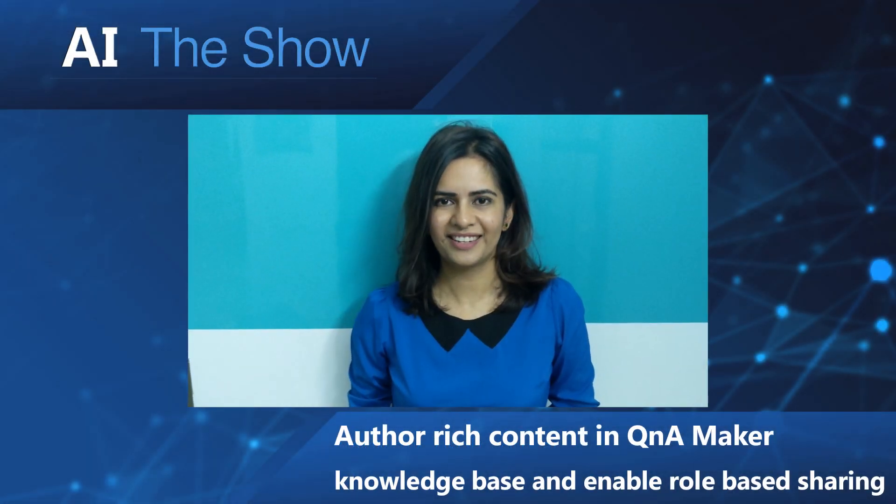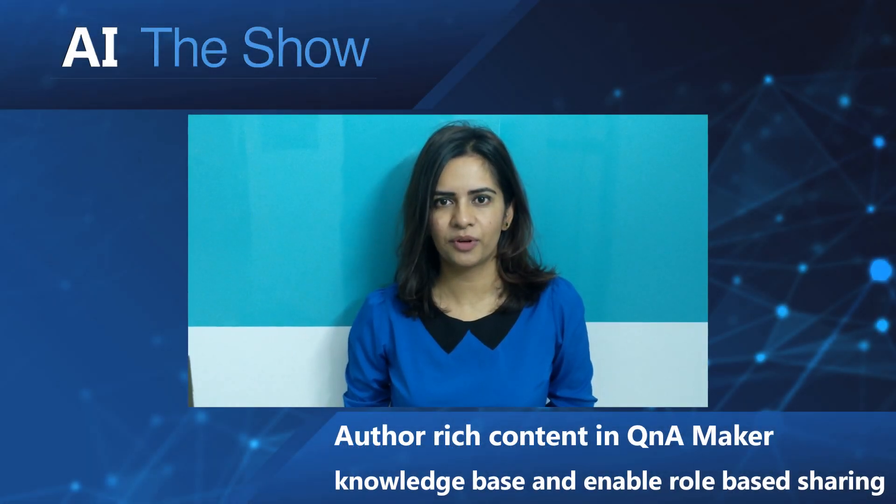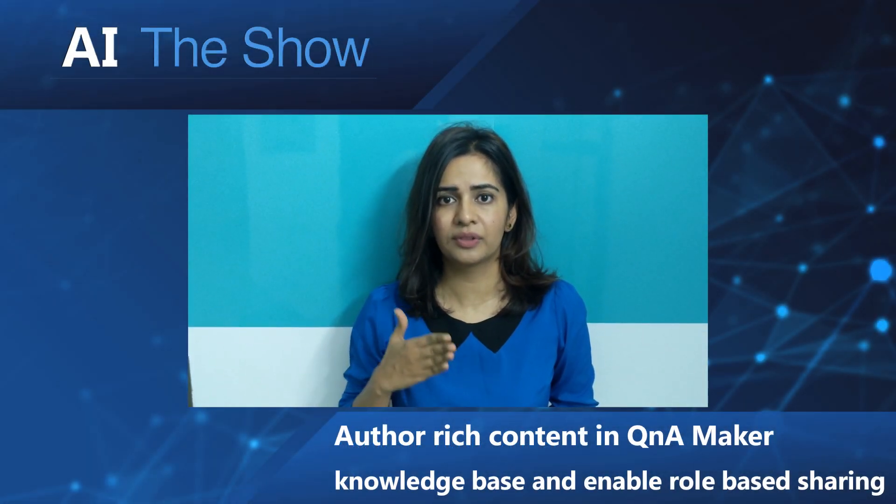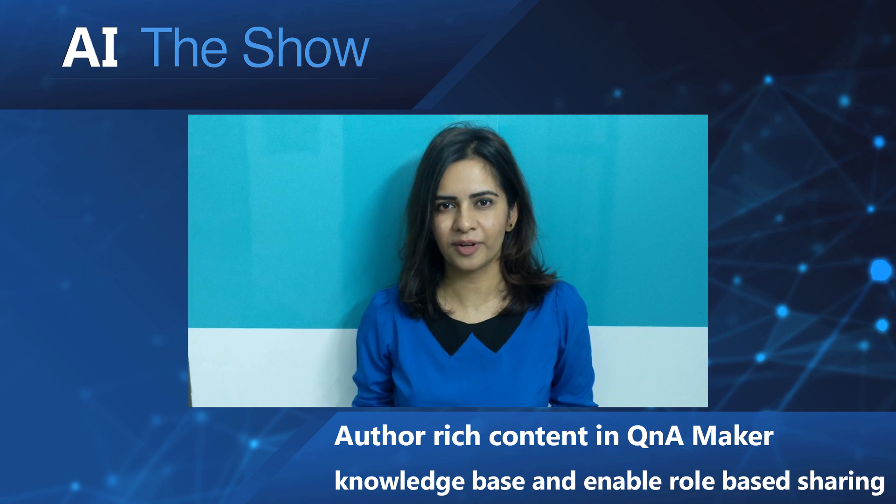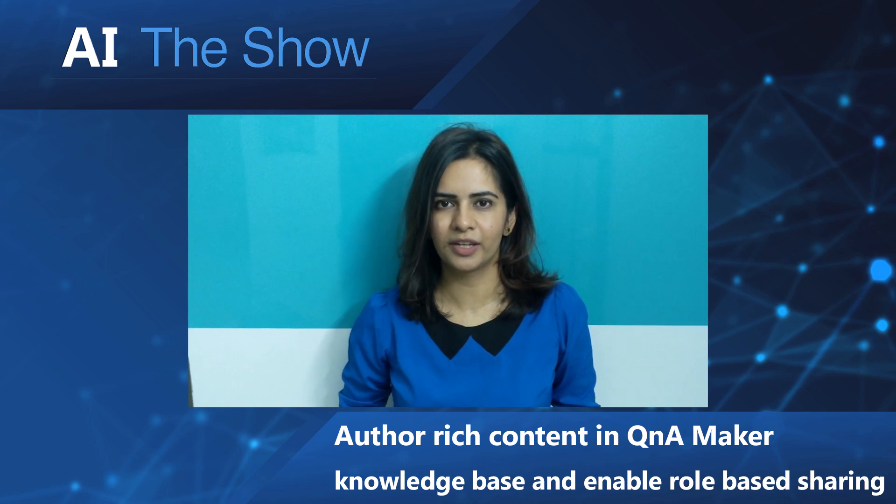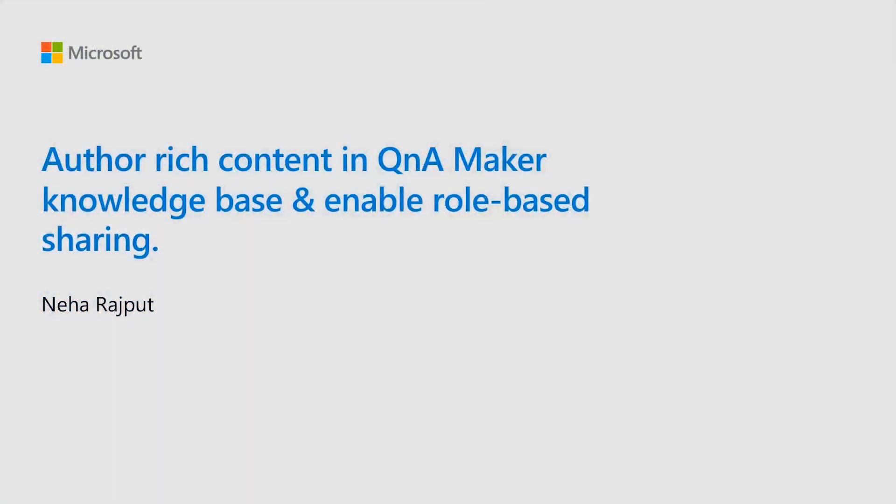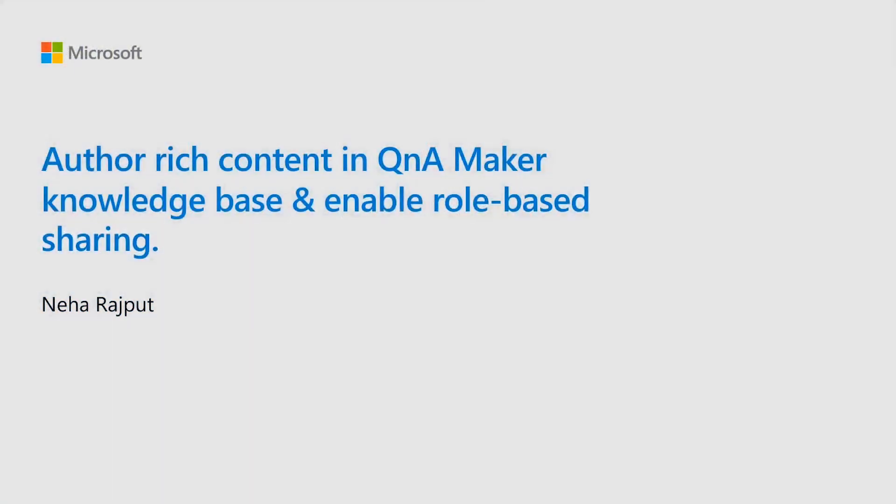Hello, everyone. This is Neha Rajput. I'm a Product Manager in Q&A Maker. I own the relevance and fundamental part of Q&A Maker. In Build 2020, I want to talk about everything new that is coming up in Q&A Maker. This time, we really focus on enhancing the overall authoring experience of the developers.